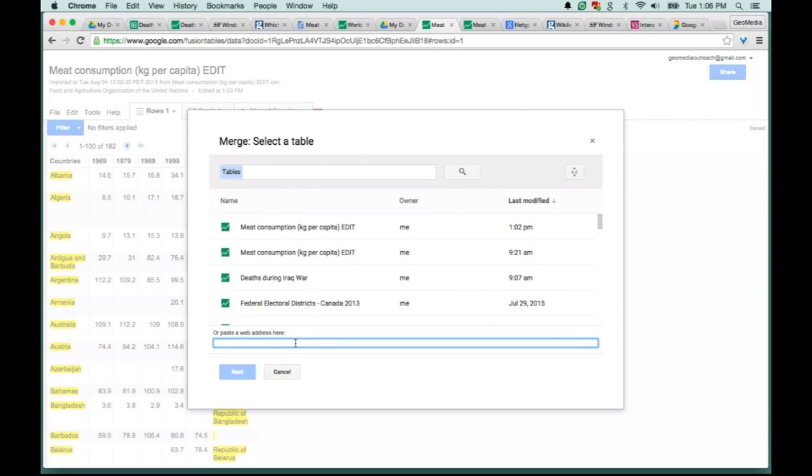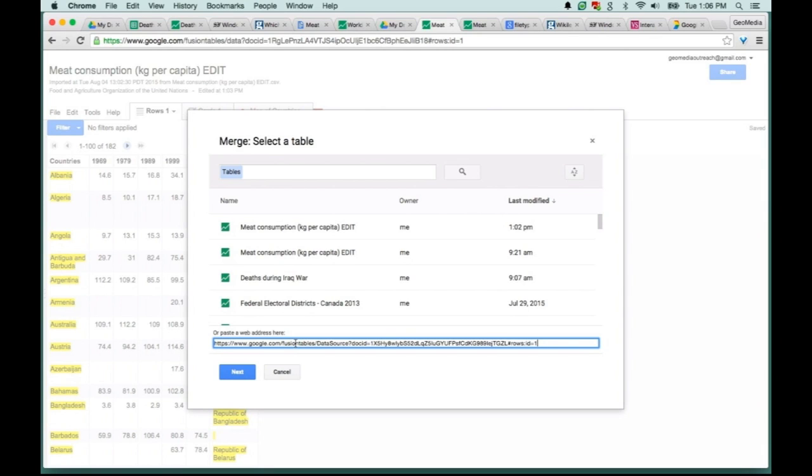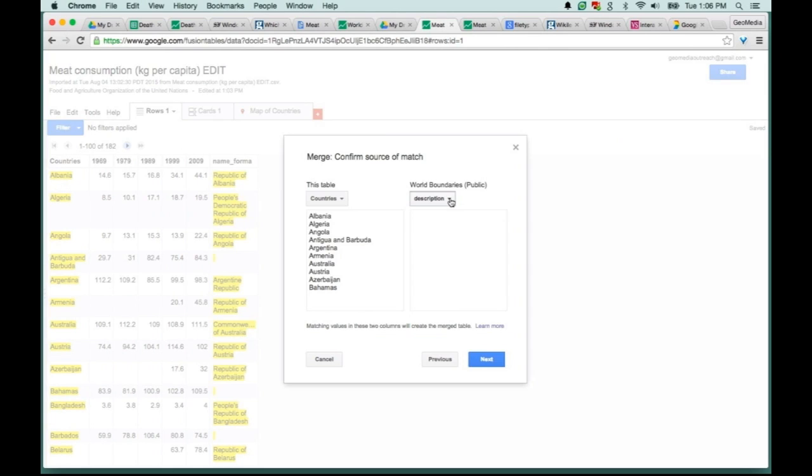I'm going to go back to my first table that I created and go to File, and then I'm going to go to Merge. You can see here that I can choose to merge this with tables that I recently worked on, or I can just copy and paste the URL to that second table, that boundary table, directly into that empty field there. So I can hit Next.